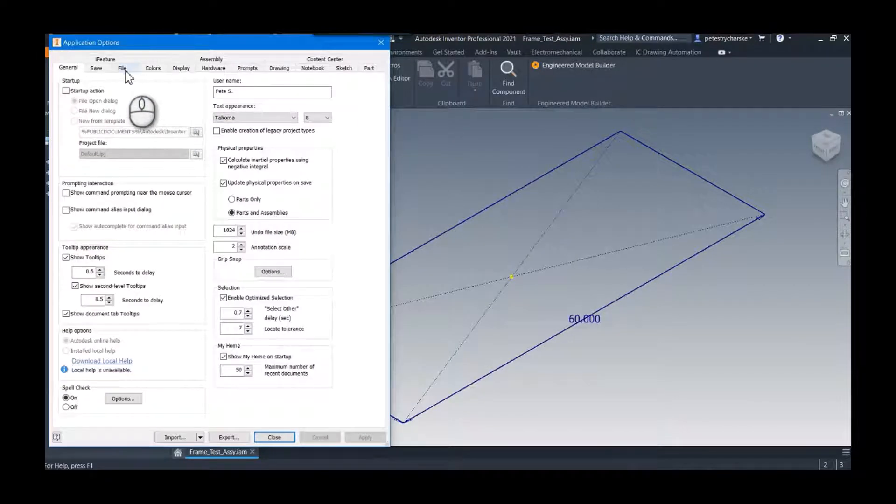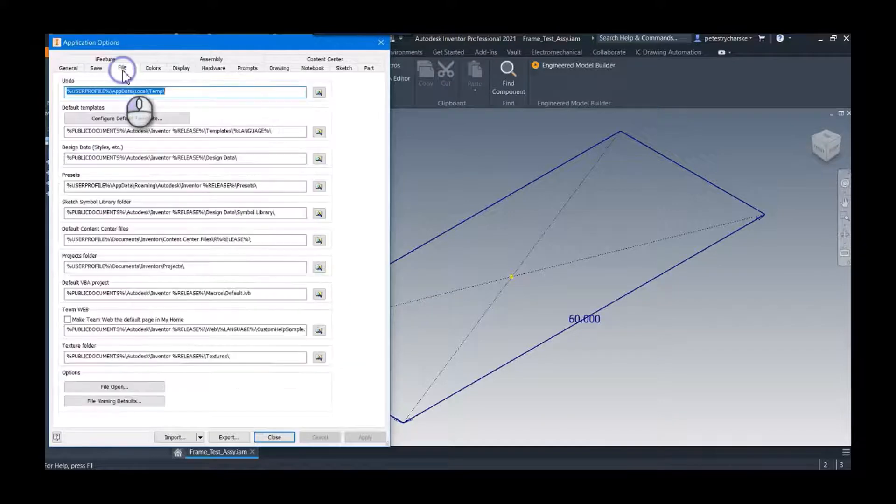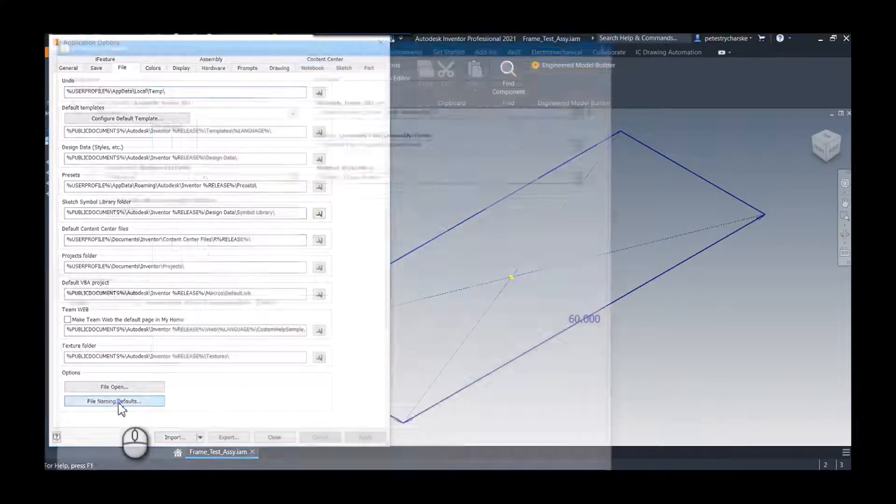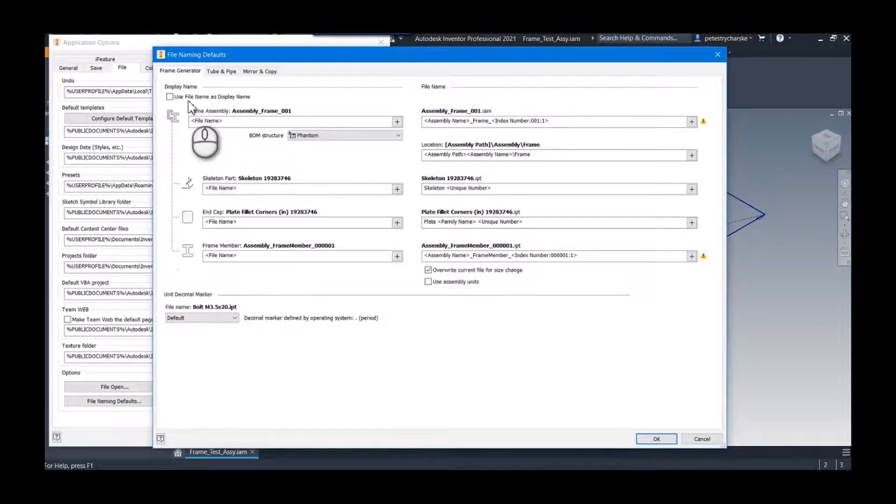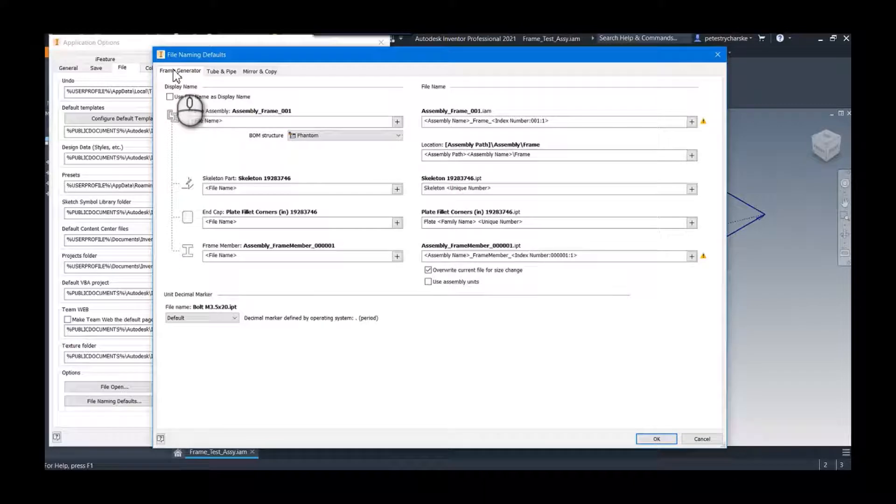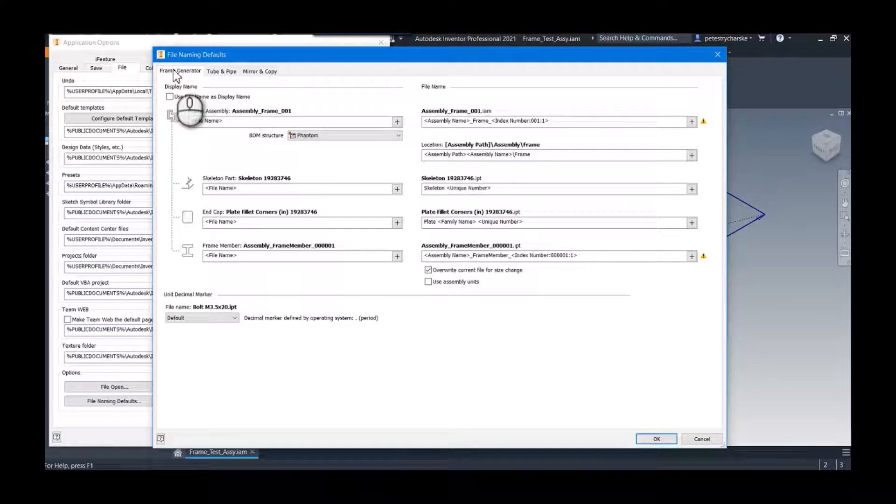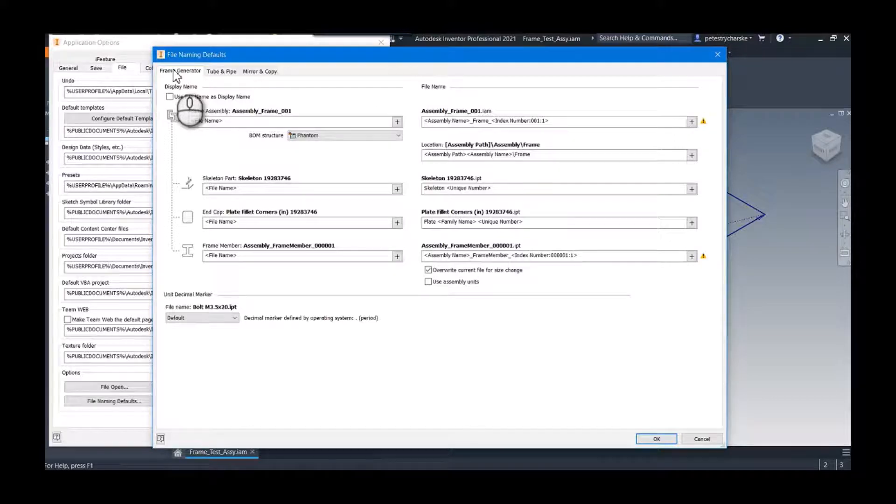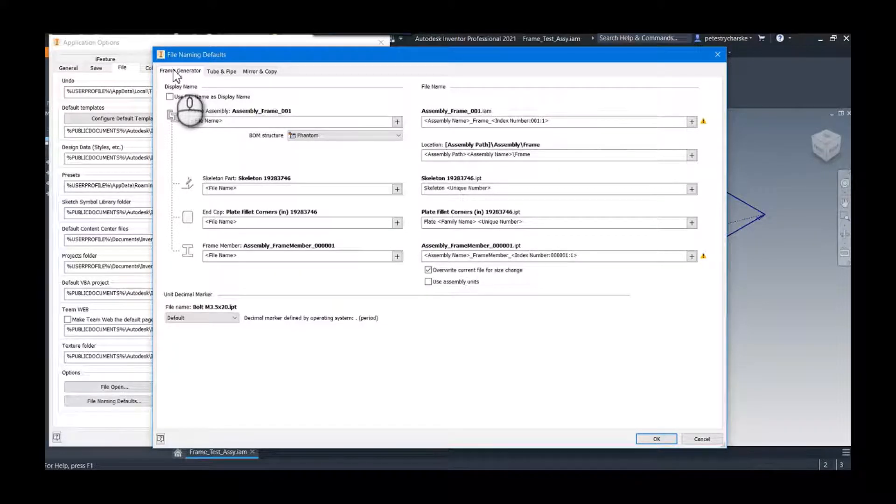And what they did a couple years ago I think in the 2019 release of Inventor, they gave us a way to edit the file naming defaults. And so the first one, awesomely enough, is the frame generator.